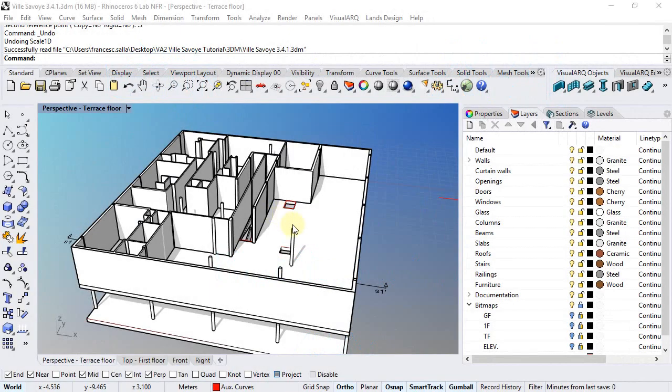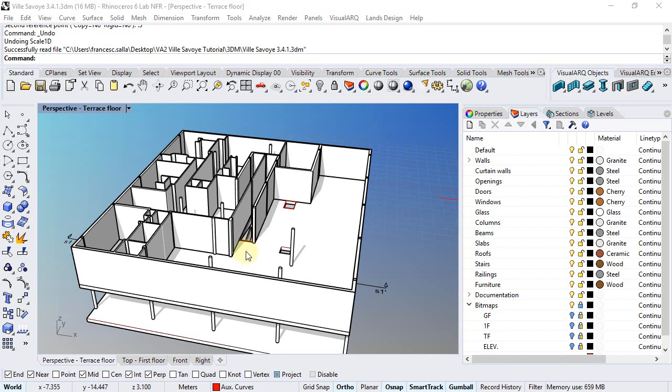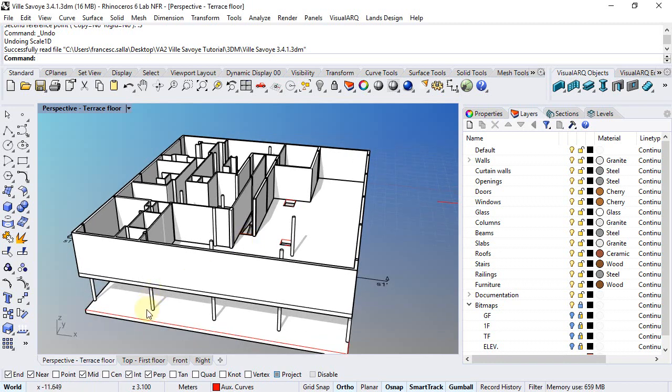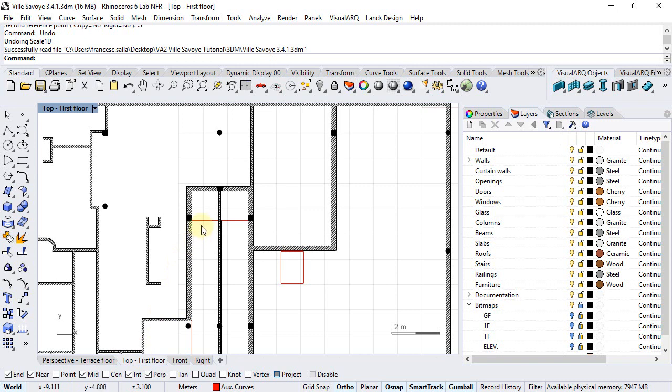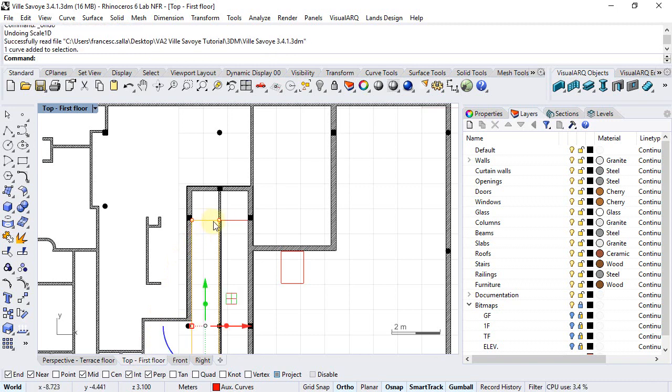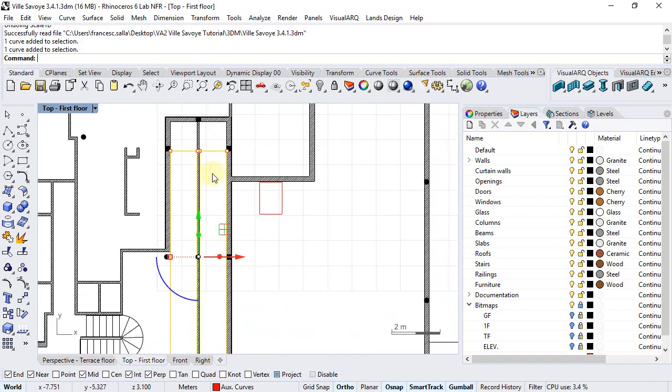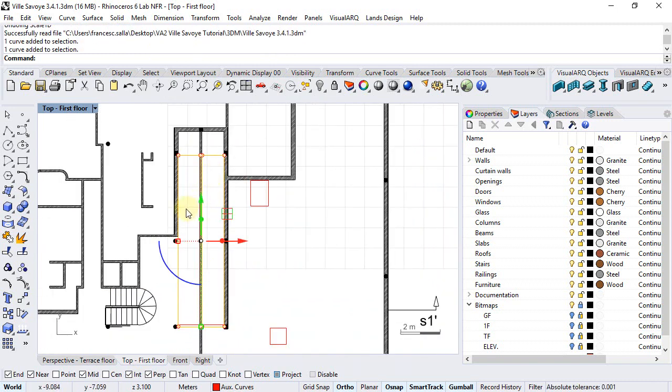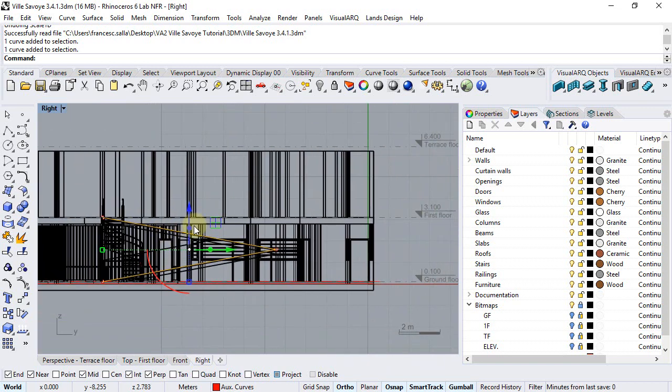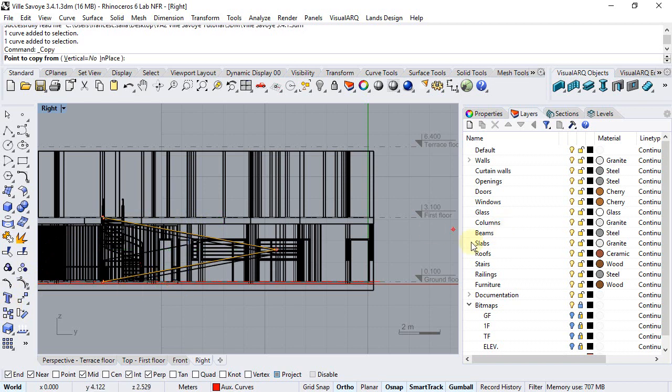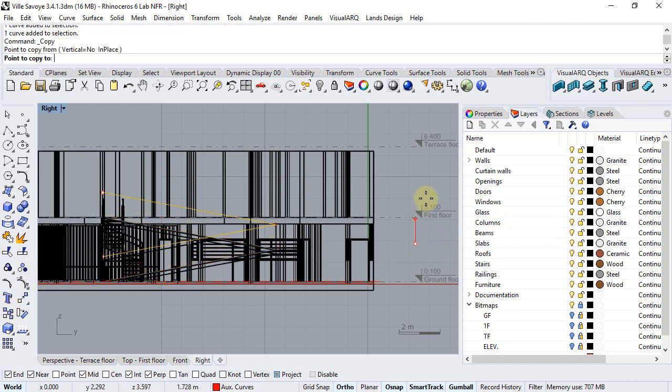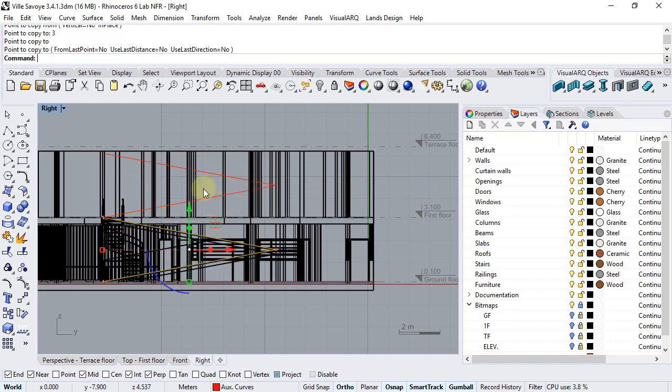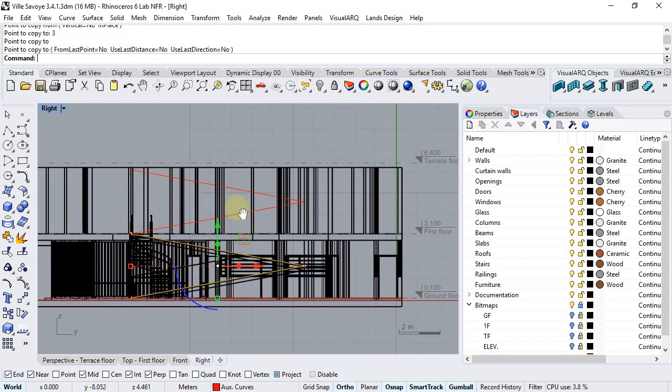For creating the ramps of the first floor we can repeat the same process as we did with the ramps of the ground floor. So we can move to the top viewport, select these two curves that we used to create the ground floor ramps and copy them up 3 meters which is the height of the ground floor. We type 3 and click to copy these curves.